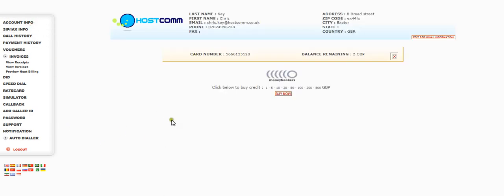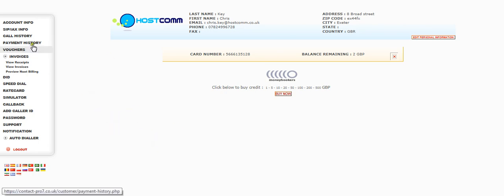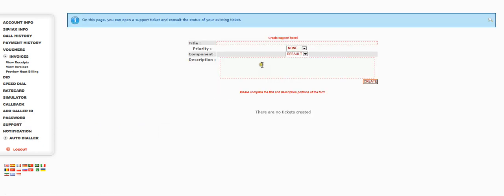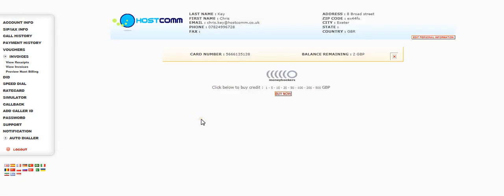So that's a brief whistle stop tour of the SIP-IX trunk portal. And if there's anything else that you need to know, go to support, raise a ticket or give us a call on free phone 0808 168 4400. Thanks very much for your time.